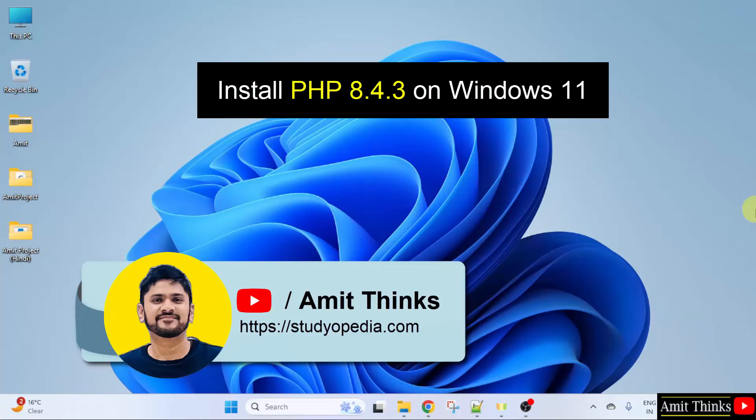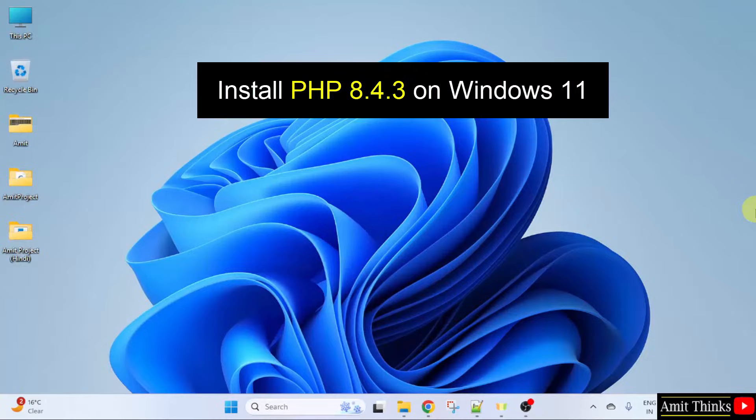In this video, we will learn how to install the current PHP version on Windows 11. So, let us start.